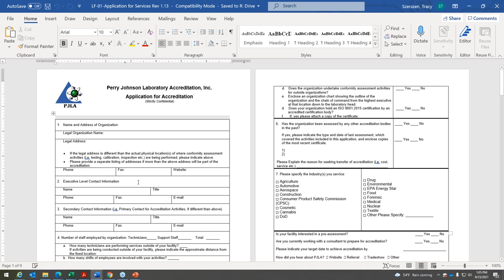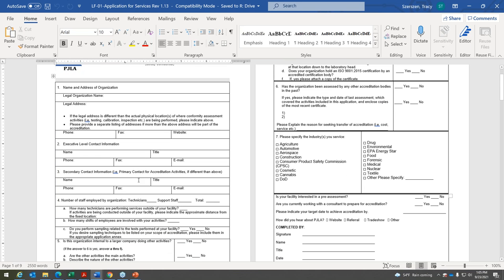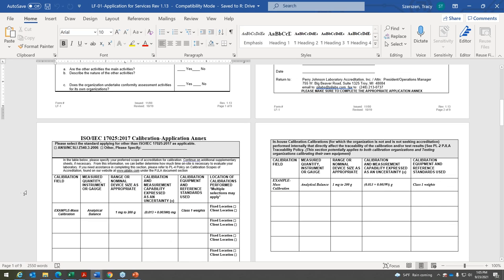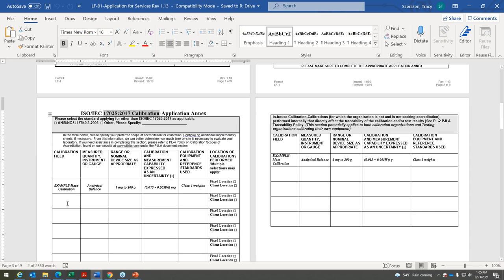Taking a quick look at what the application will look like — this is located on our website. We require customers to complete pages one and two, which is your basic information about your facility. We want to know if you're doing any sampling, how many employees you have, whether you want a pre-assessment, and when you want to be accredited by. On the lower part of the application, we have different annexes. For example, if you're a calibration laboratory, you fill out the calibration annex — most importantly, what are you calibrating and what are you using.